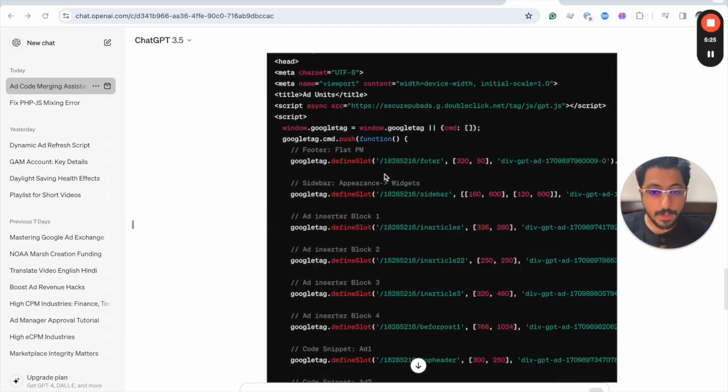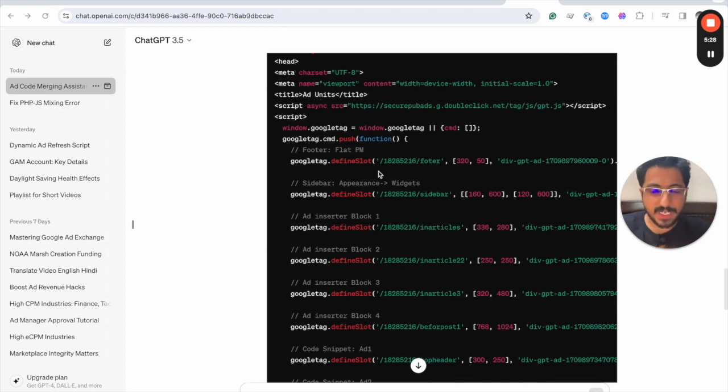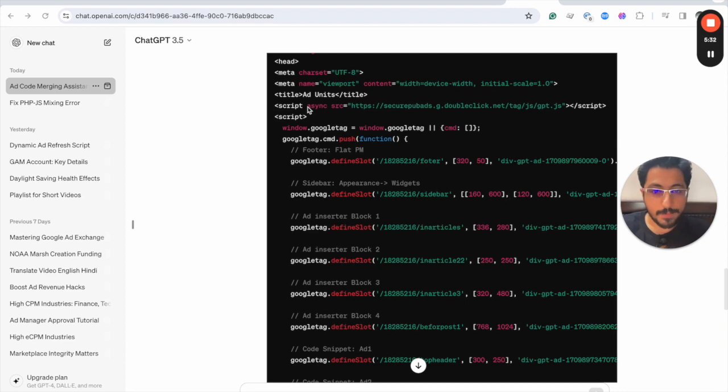Before actually implementing it directly on the publisher's website, let me do a test on a local website to see whether this is actually working.